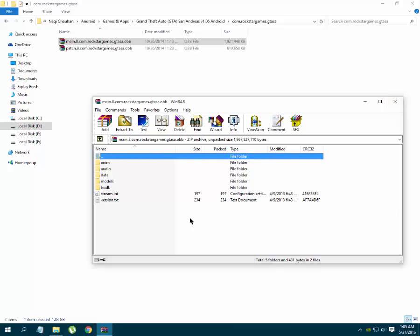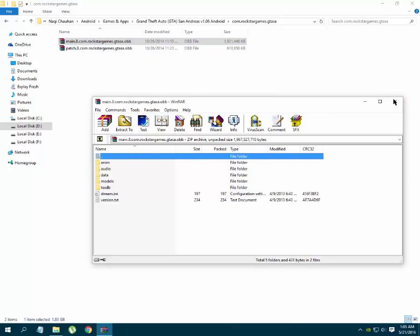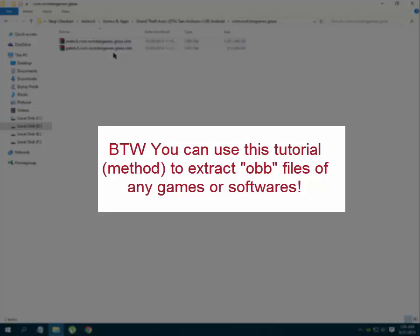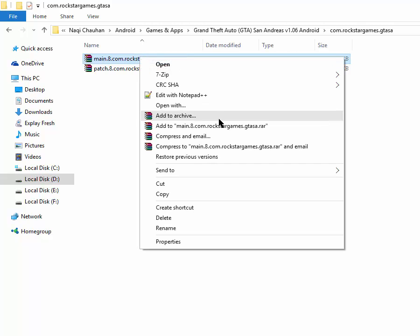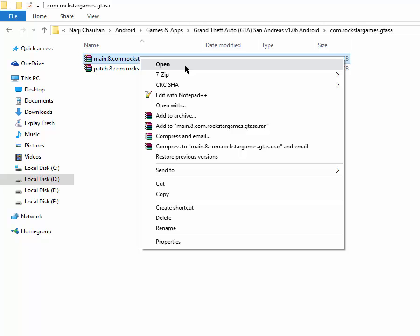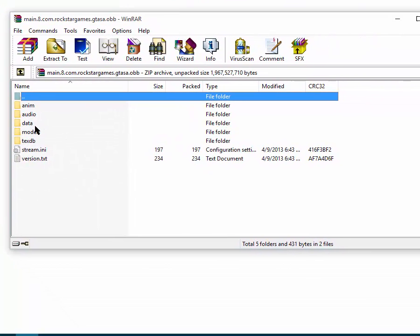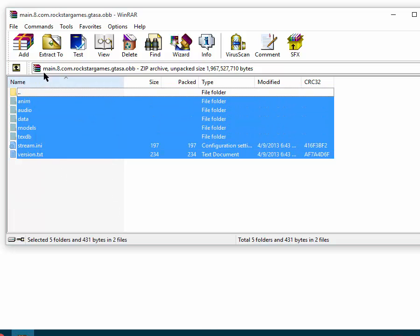If you double-click it, you will see that WinRAR is opening these OBB files. To extract these OBB files, select any one OBB file, right-click on it, go to Open — or you can simply double-click on it to open it. Now select all these files.